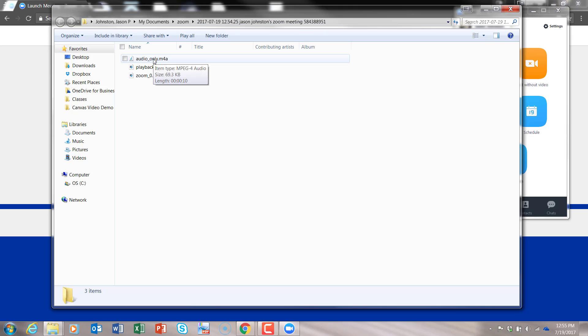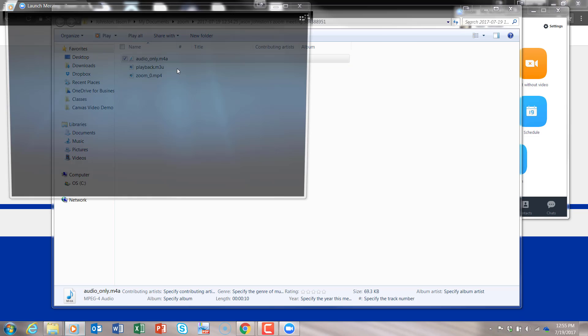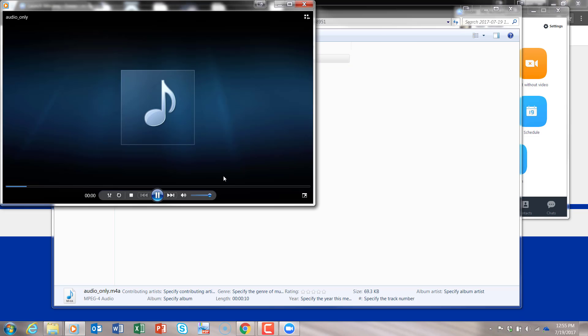From here you have three different files. You have audio only, which is like an MP3. You'll see I could play back. It's now recording. This is my video, it's now recording.